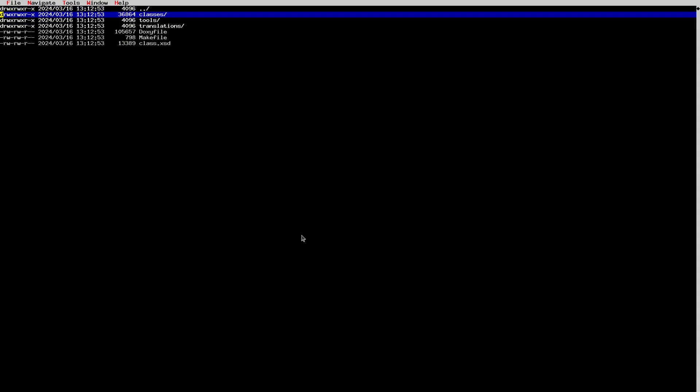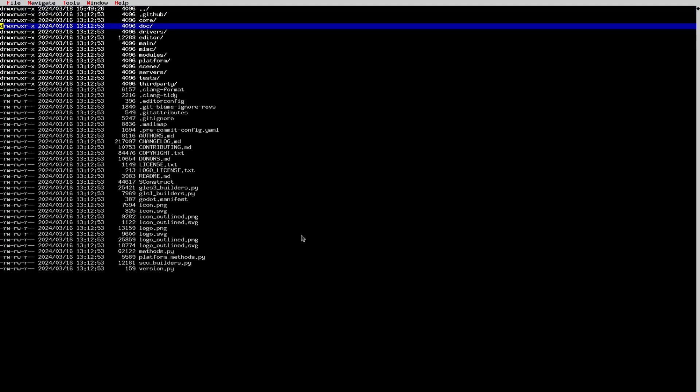And that's basically it — we've gone through all the folders in the Godot project file system. Thank you very much, we'll see you next time.